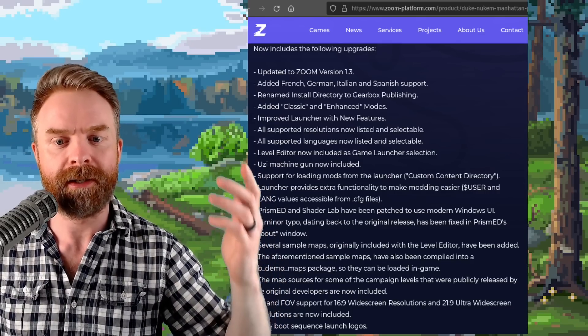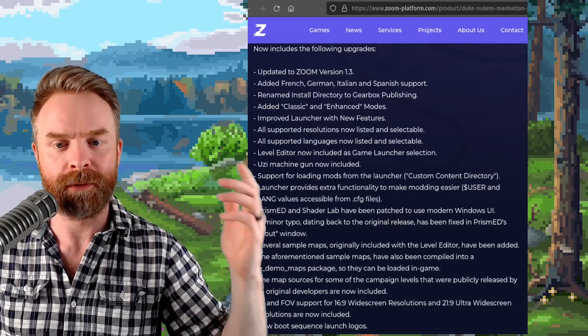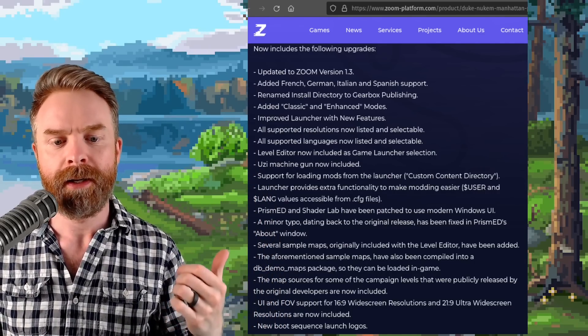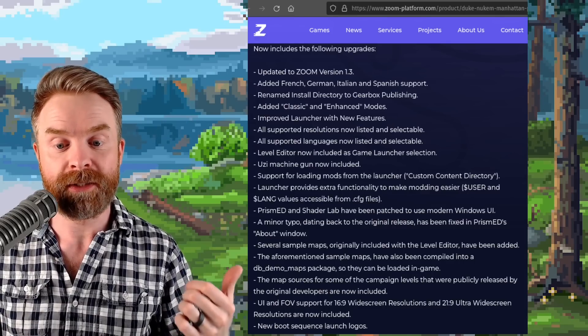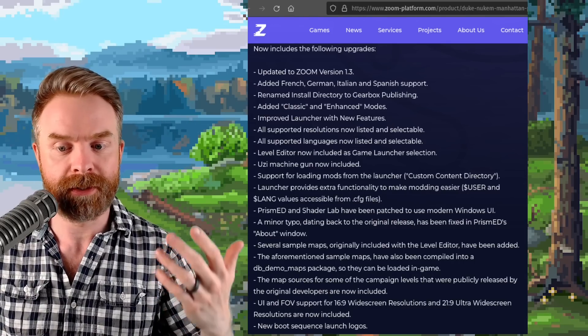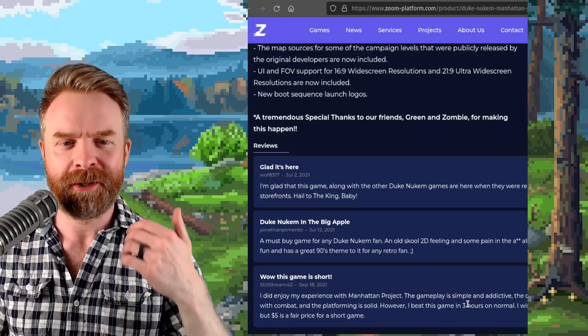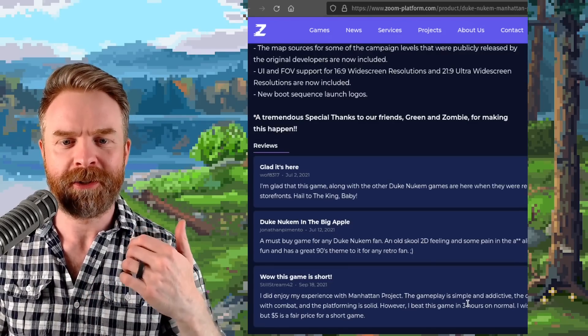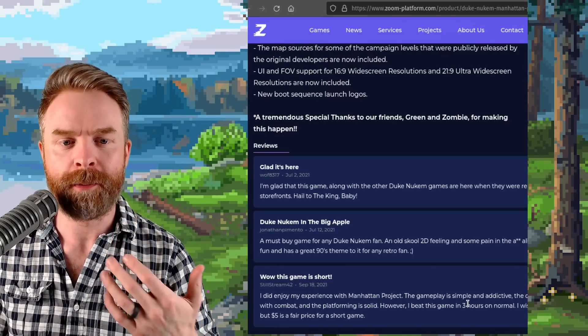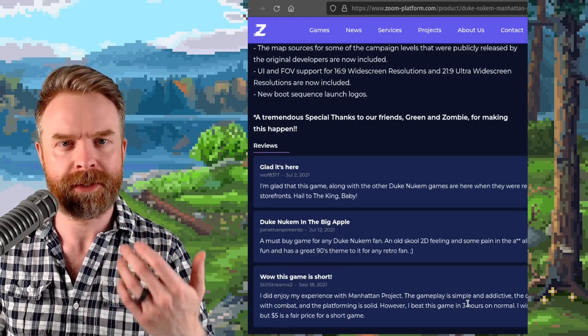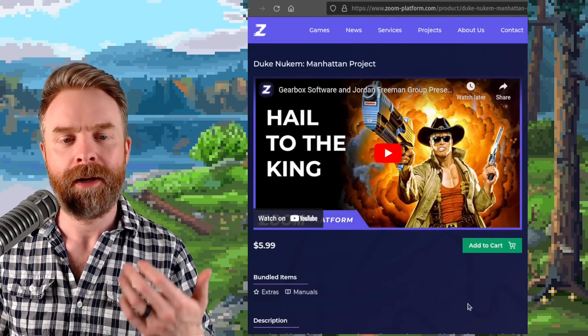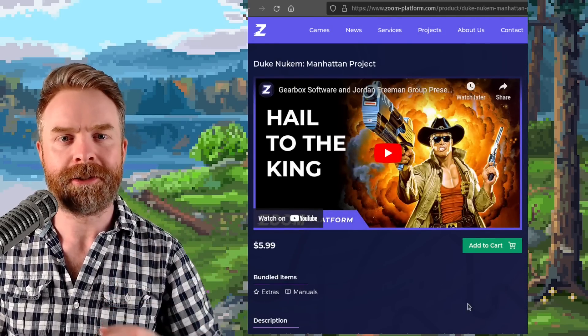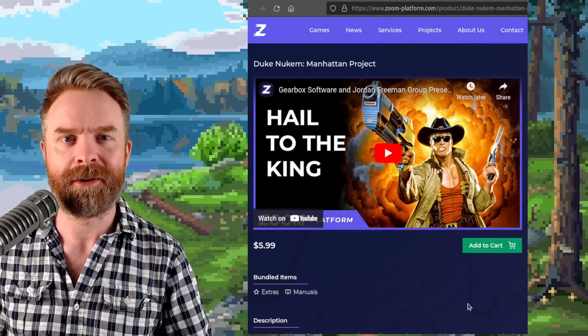Uzi Machine Gun is now included. Support for loading mods from the launcher. And they've even got UI and FOV support for 16x9 widescreen resolutions and 21x9. They say here a tremendous special thanks to our friends Green and Zombie for making this happen, who I'm assuming are the community members. As always, I'll drop a link to it in the description below and feel free to check it out.